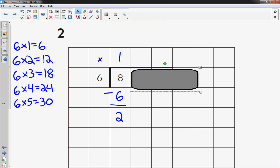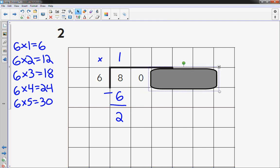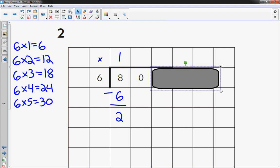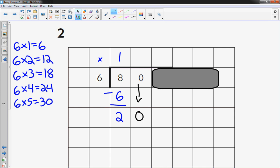And then you move this over one place value. You bring that number down and you add it, you connect it with the 2. It becomes 20. And now I look at my multiplication menu on the left, and I find that 6 times 3 equals 18. That's the closest to 20 without going over.